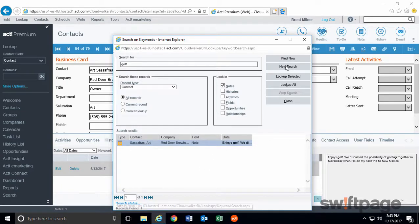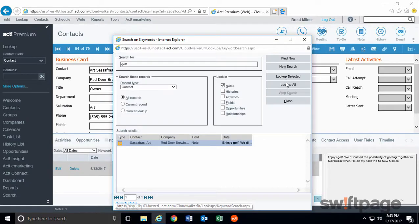Or I could start over with a new search. In some instances, I may even want to create a new lookup from the Keyword Search window.